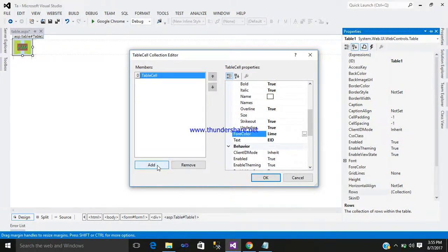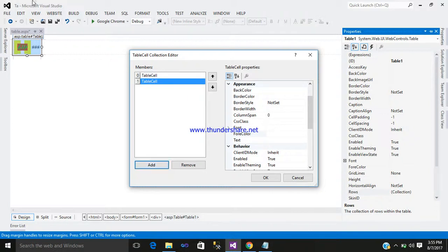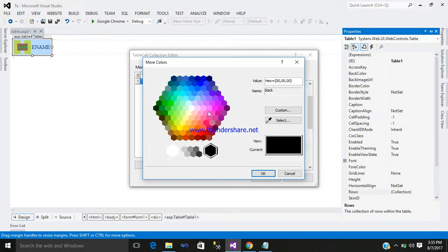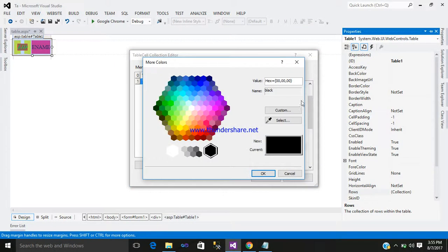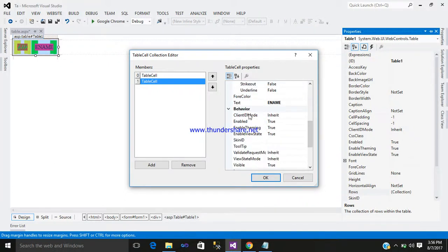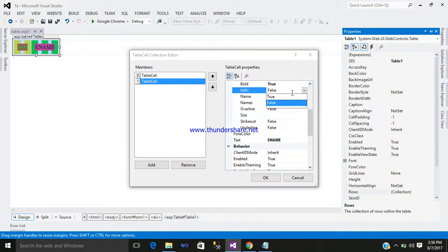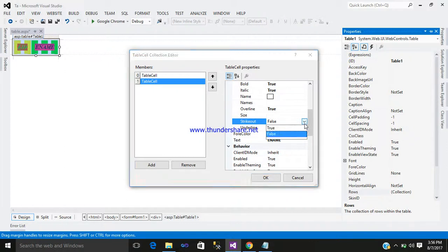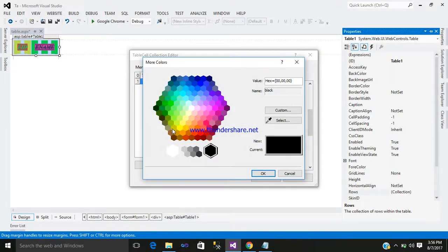Now add another column. Give a name 'EName', that is Employee Name. Design it: Back Color, some sort of border, Border Style = Dash, Width = 10. Font: Bold = true, Italic = true, Overline = true, Strikeout = true, Underline = true. Border Color = somewhat gray. Click OK.